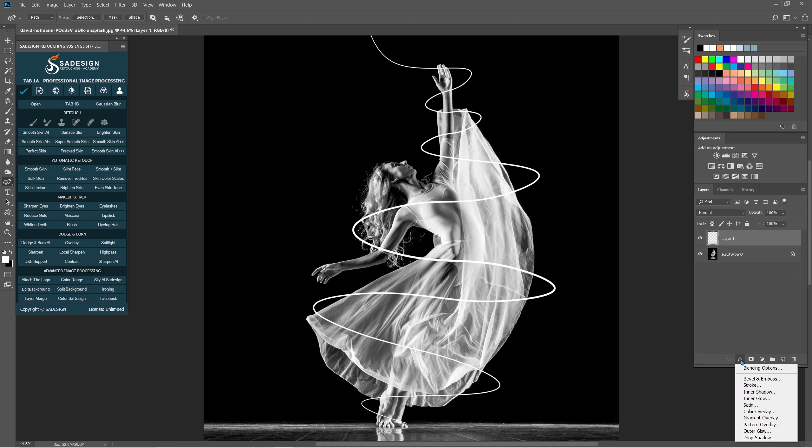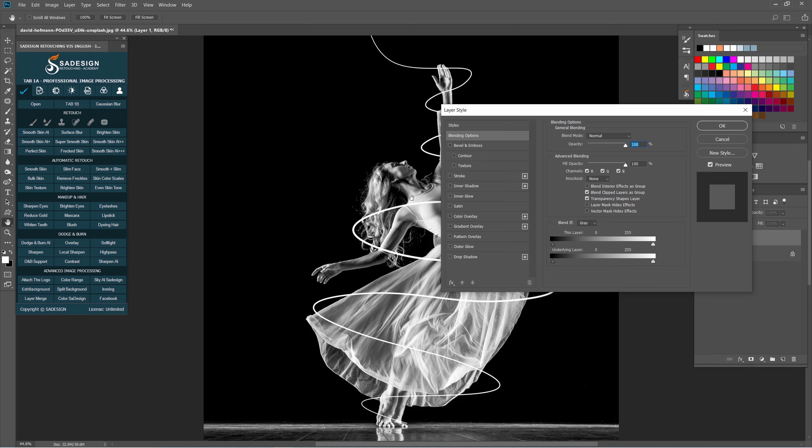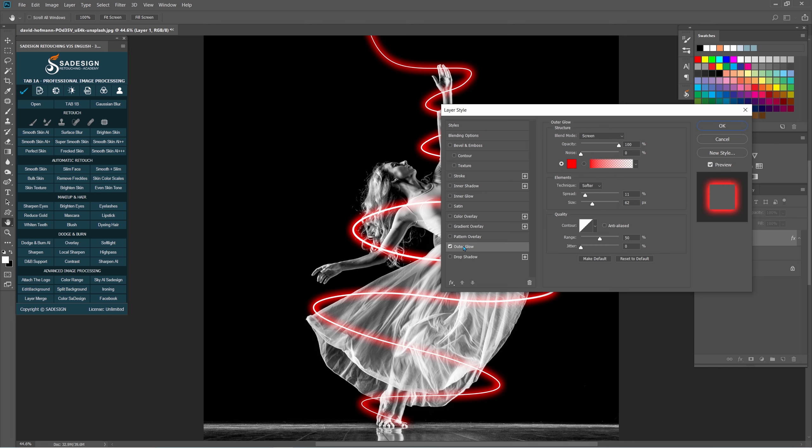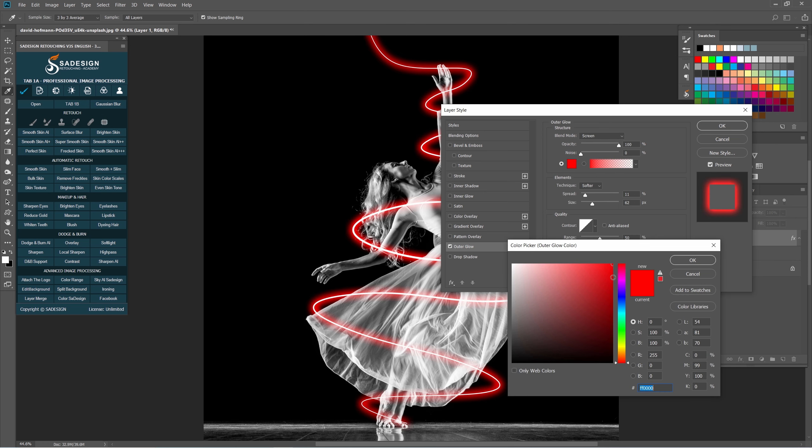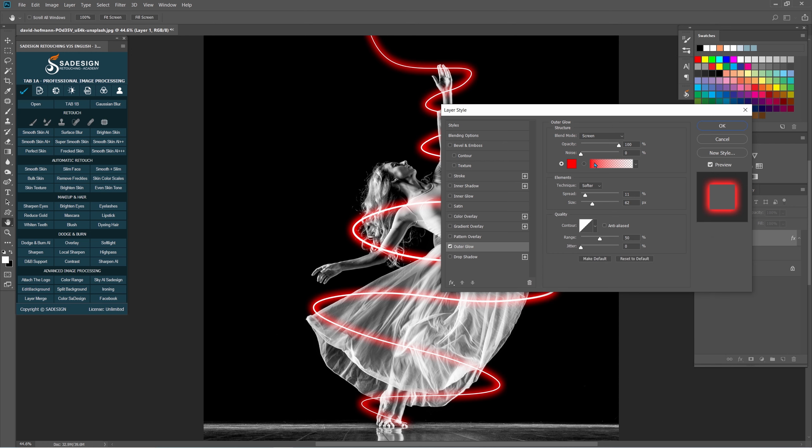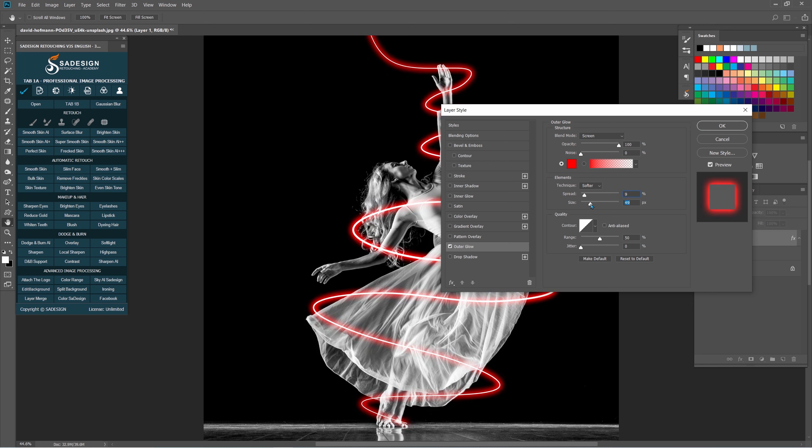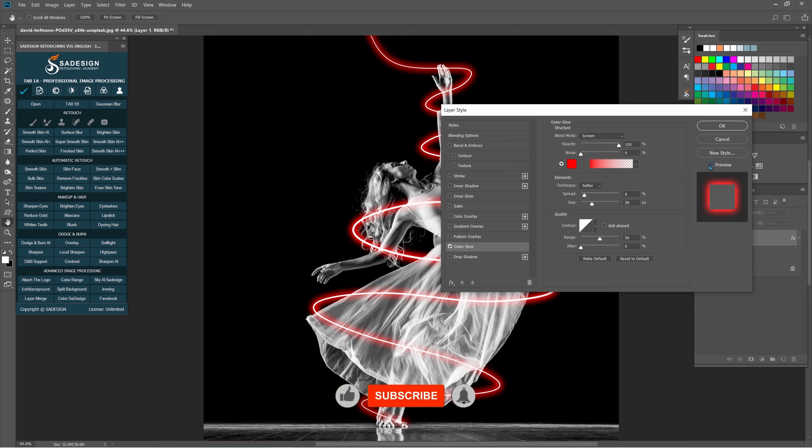Click to FX icon and choose Blending options. Check to Outer Glow. You can choose any color that you prefer. I'll go with Red in this case. Adjust this option to bring the result that fit for you. I'll set it to 9%, size around 60px.